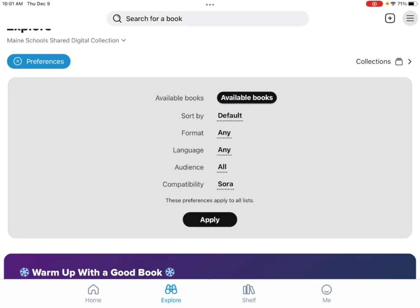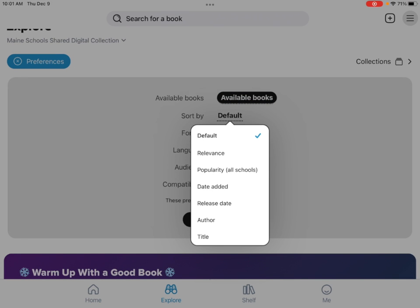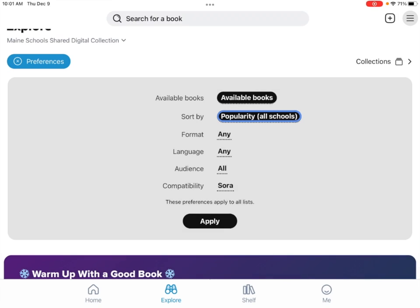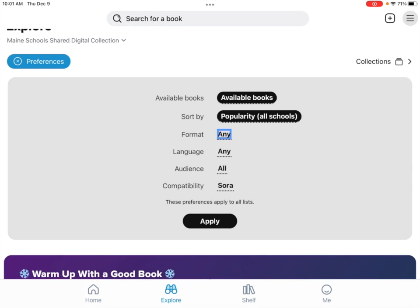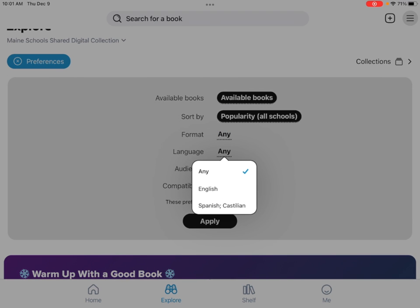You can sort by the way your books pop up: default, relevance, popularity, date added, release date, author, and title. I prefer popularity. You can go to format — any books includes all books, or you can narrow to just audiobooks or just ebooks. For language, you can leave it as any or select just English since most of us are English speakers.